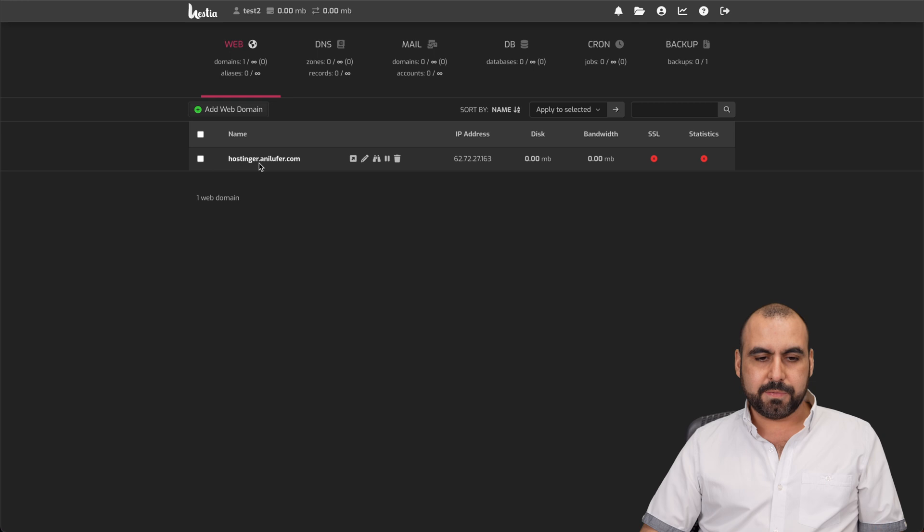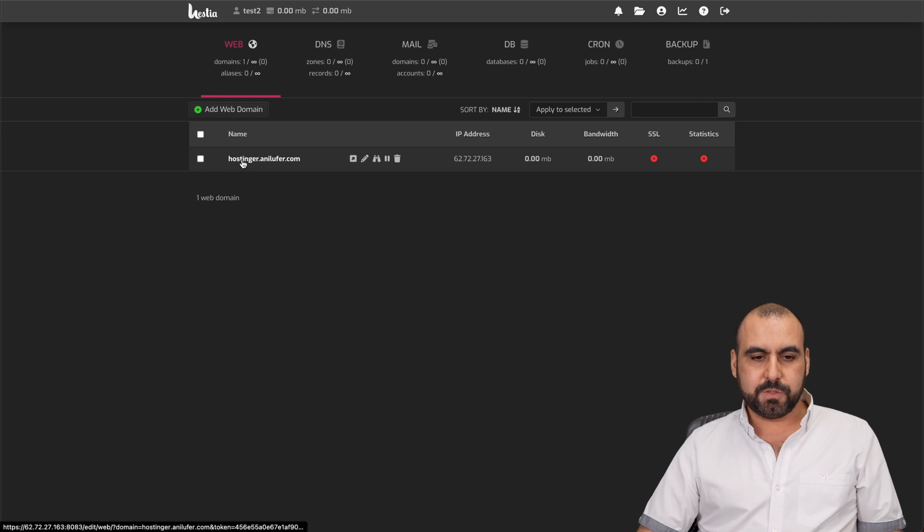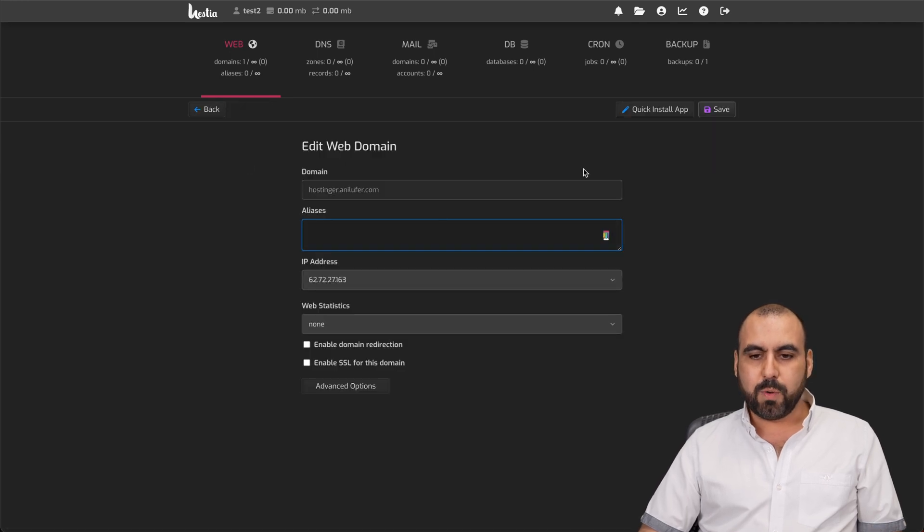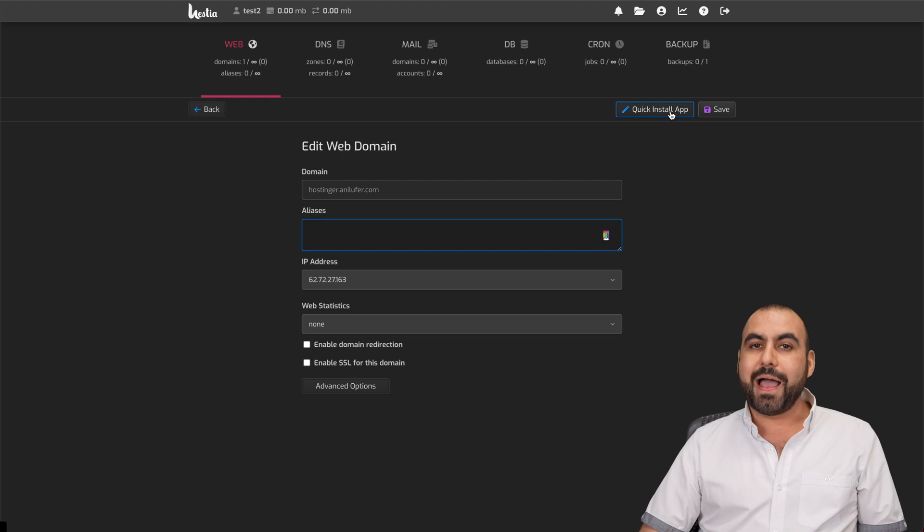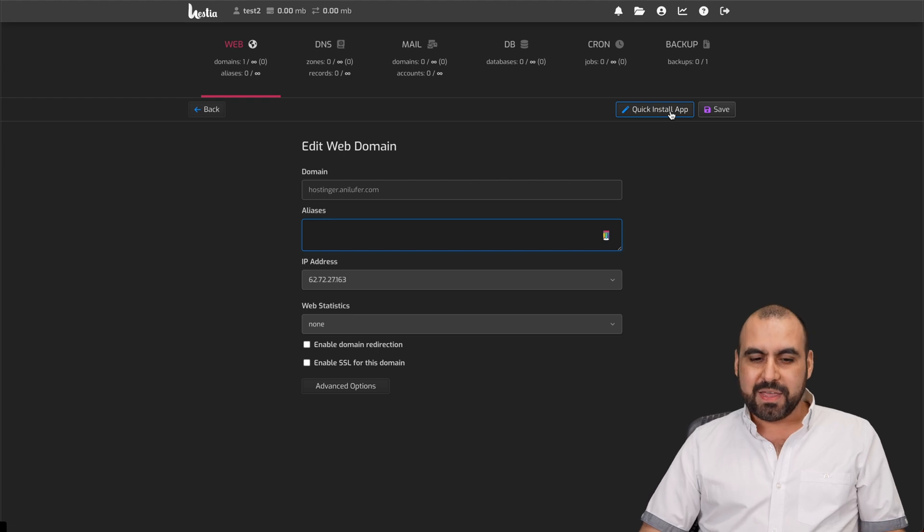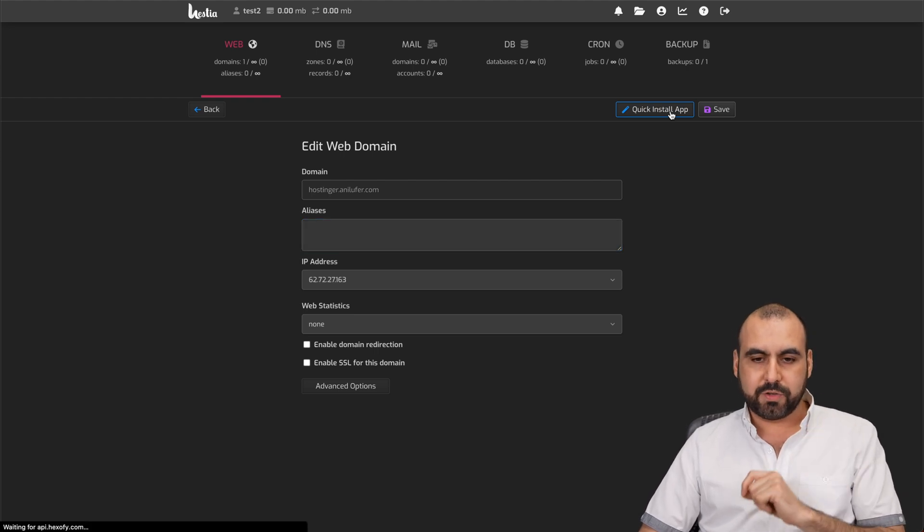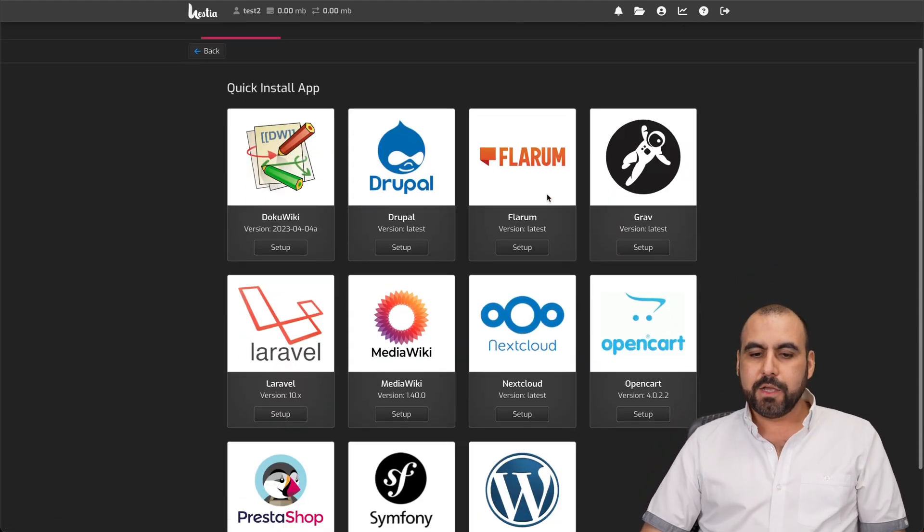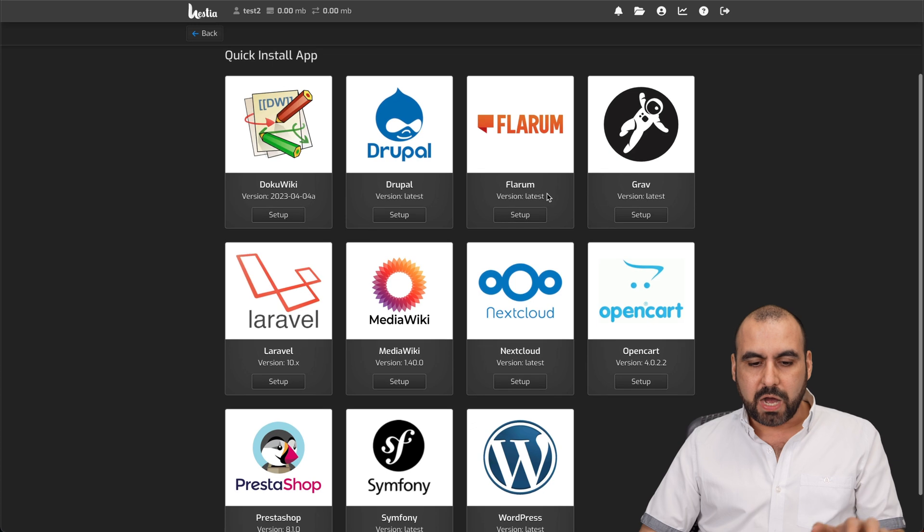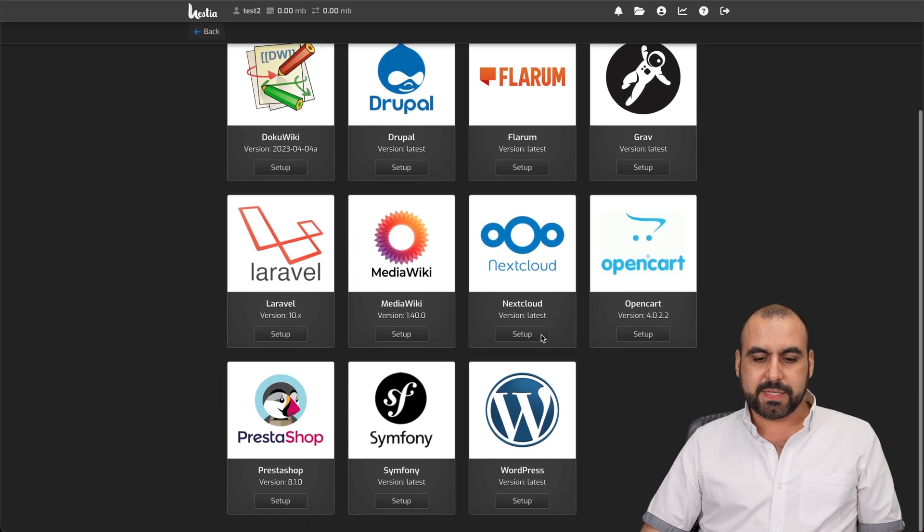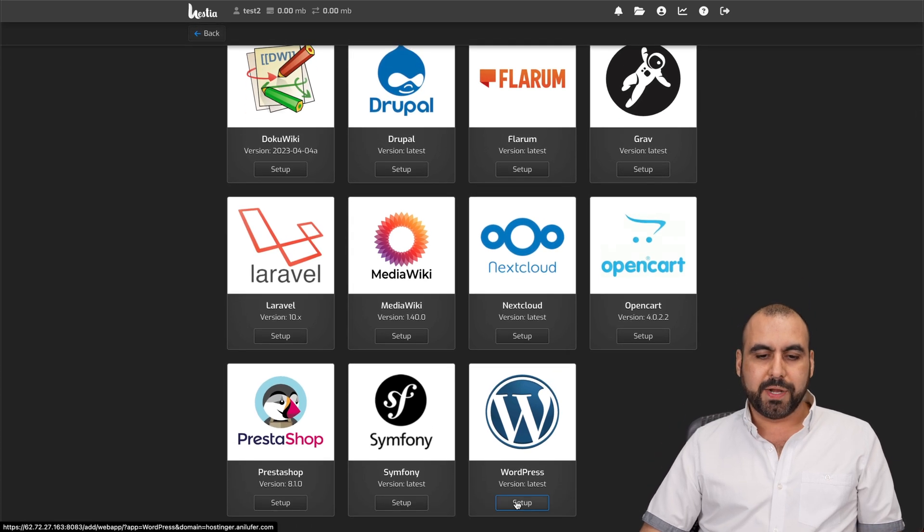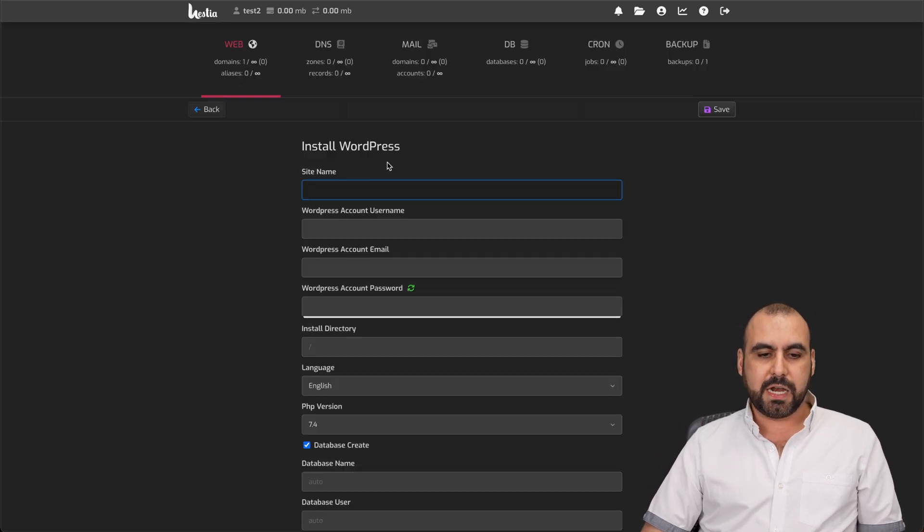So now we're going to click on this one, and we're going to do a quick install app. This is where we're going to install WordPress. Let's go click on it. You have all these available options, but in this case, we're going to do WordPress. Let's go ahead and set up.